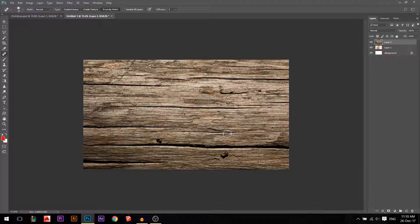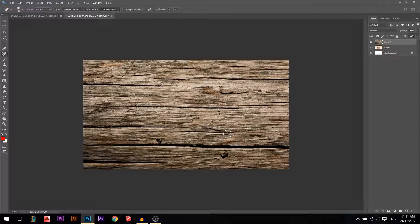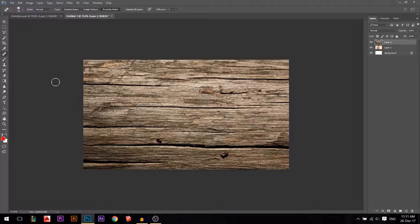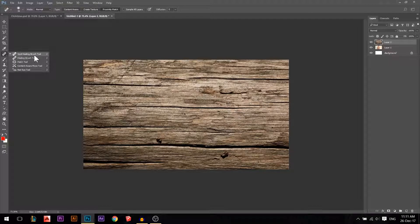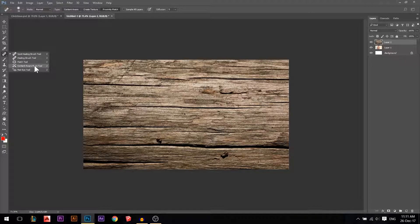Hey there, my name is Ali. Welcome to the beginner Photoshop tutorials. Today we're going to discuss the letter J, which is the spot healing brush, the healing brush, the patch tool, and the content aware tool. Let's start with the first one.